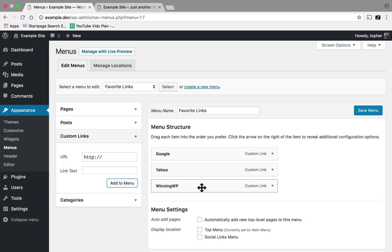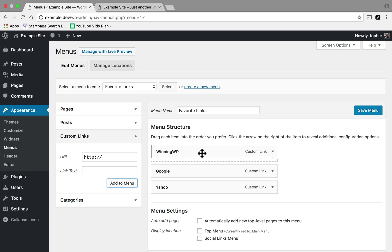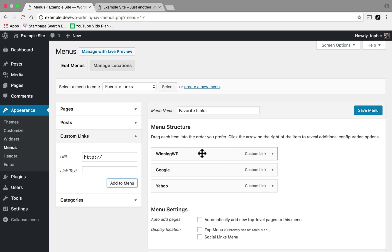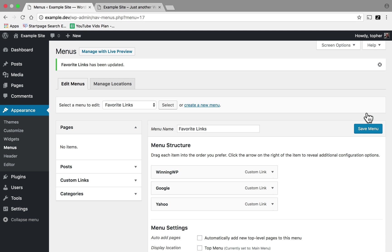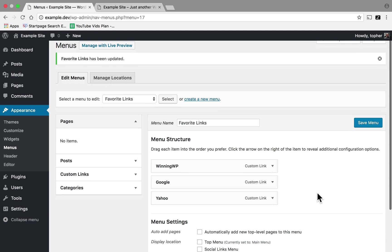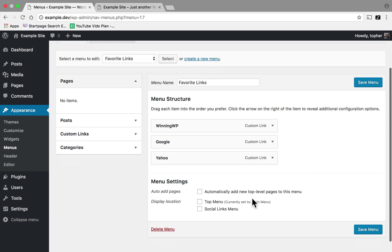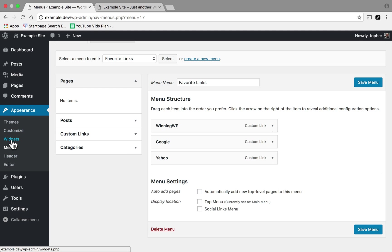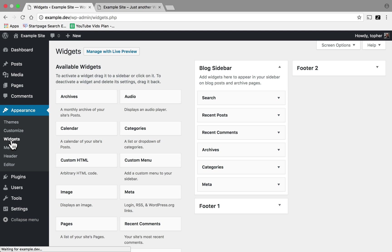And I'd like WinningWP to be at the top. And I'm going to save this menu. But I'm not going to assign it to a display location. This menu simply exists. But now if I go to Widgets...